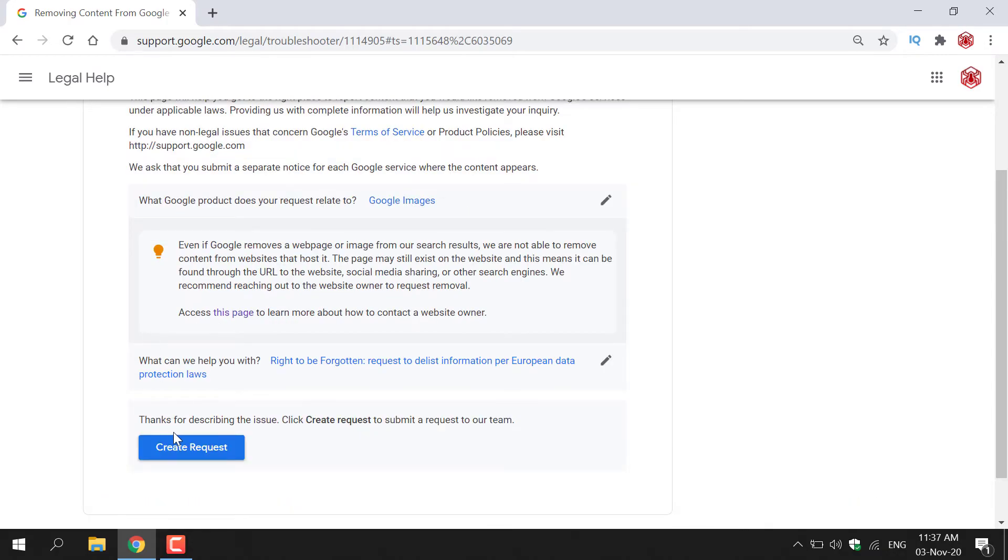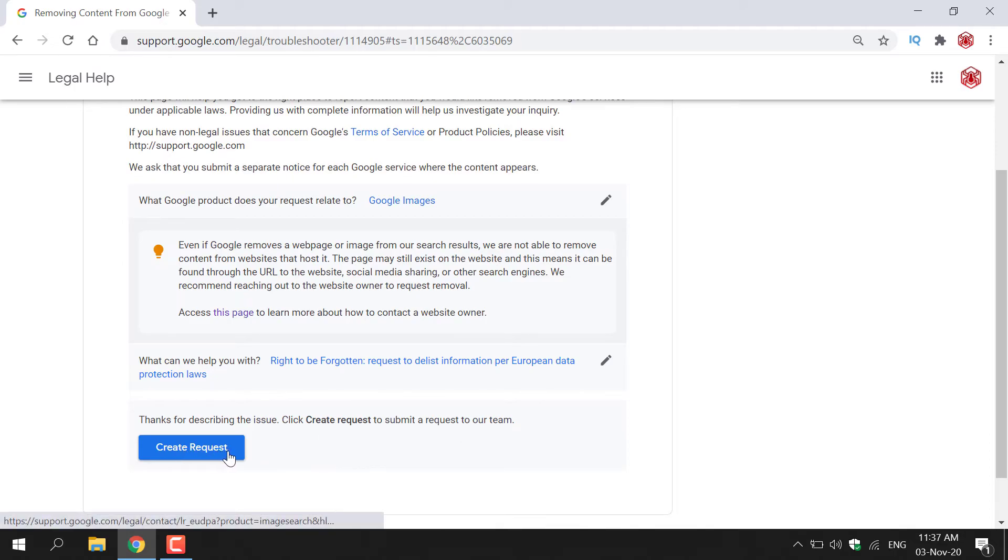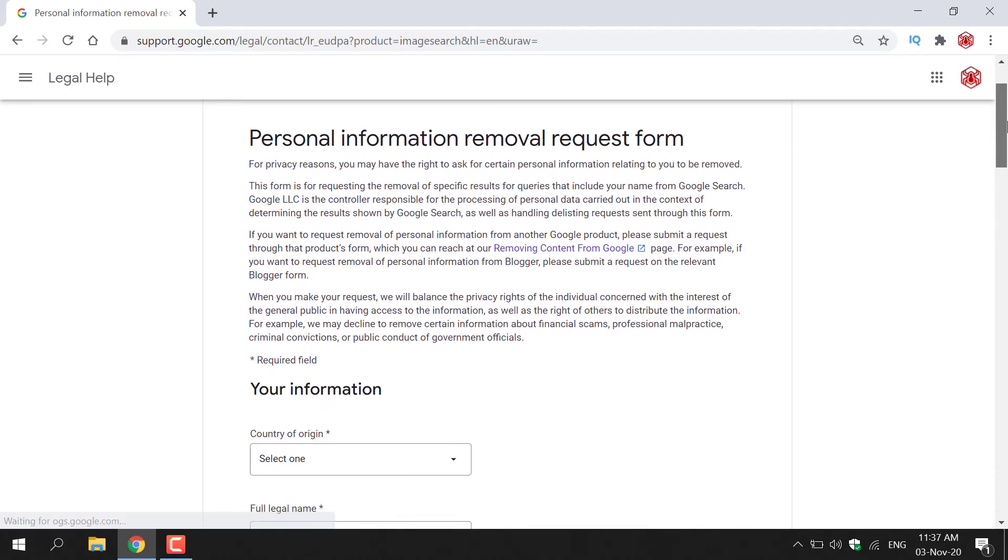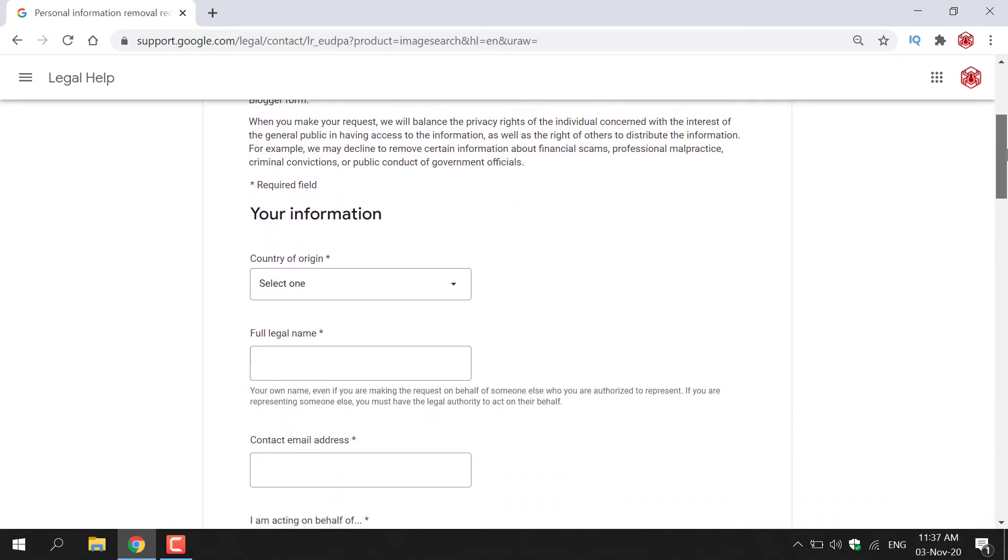Google then says, thanks for describing the issue. Click create request to submit a request to our team. Just left click on this big blue button here that says create request. You'll be then taken to the personal information removal request form. Here you'll need to fill out this form.